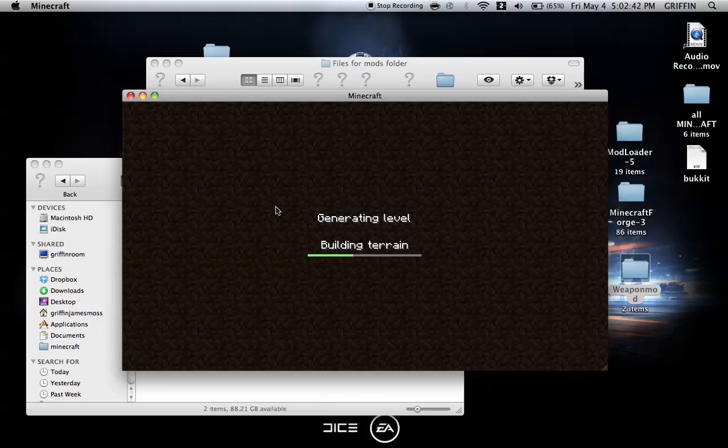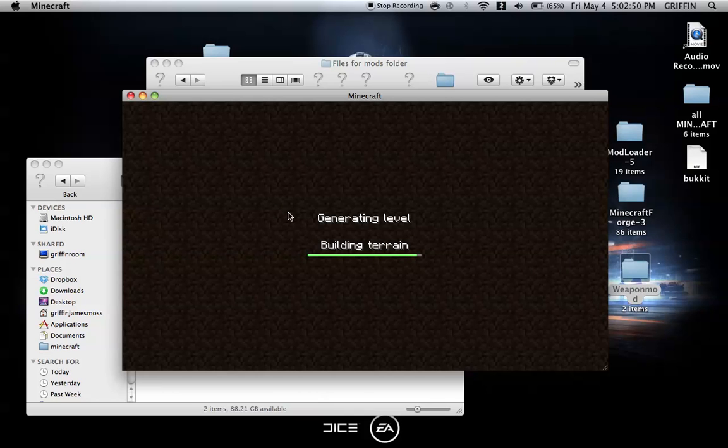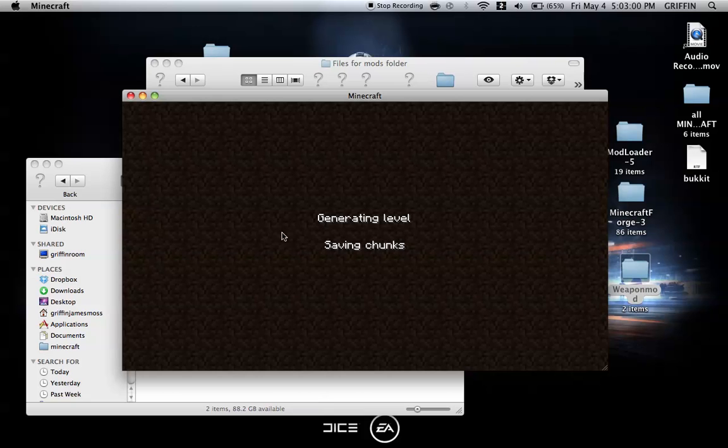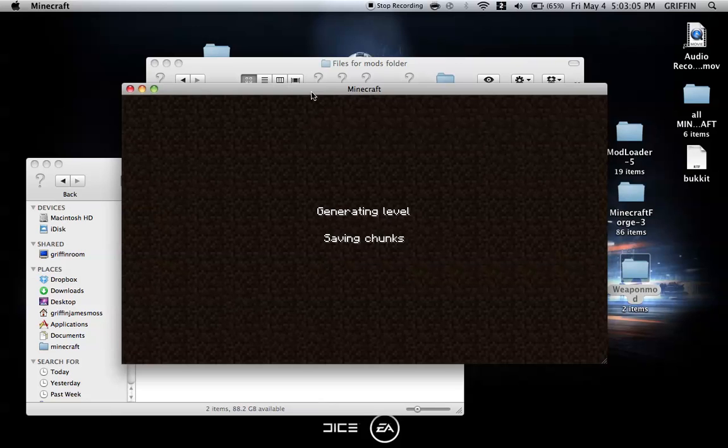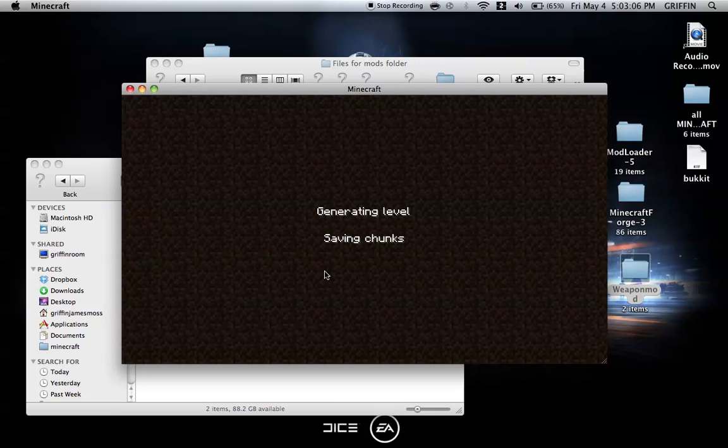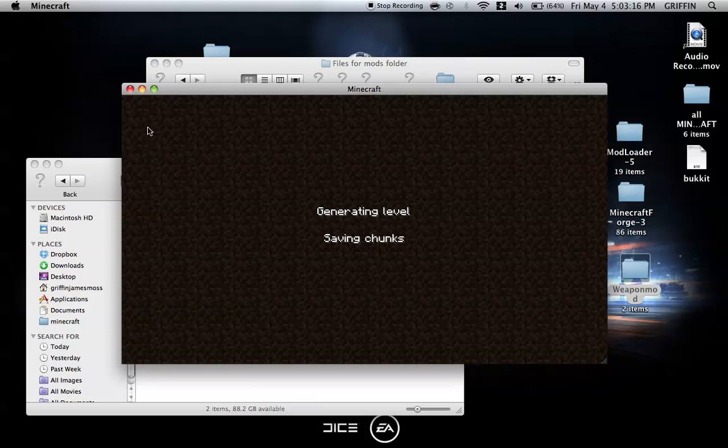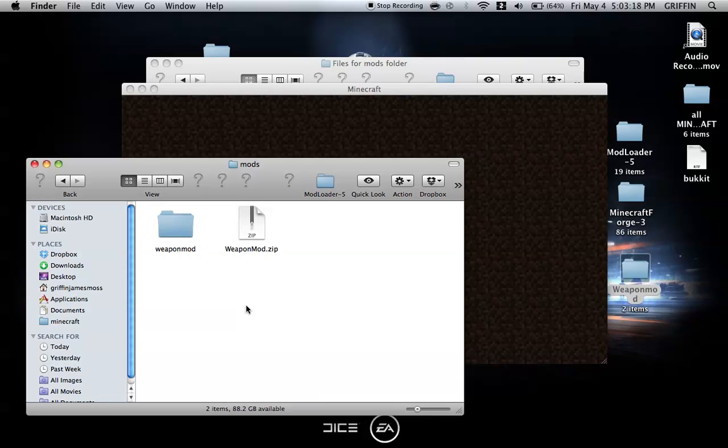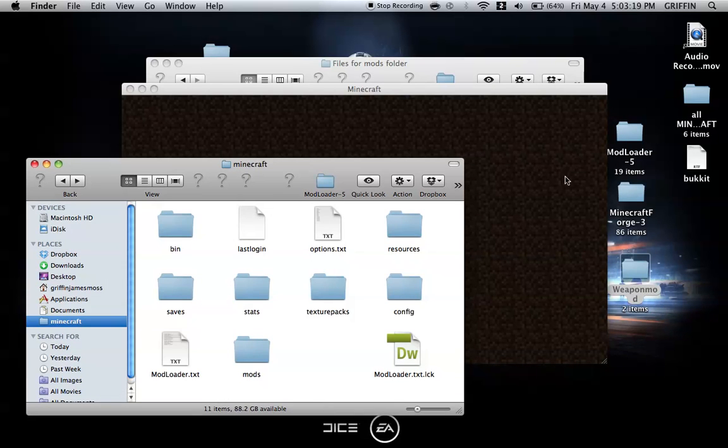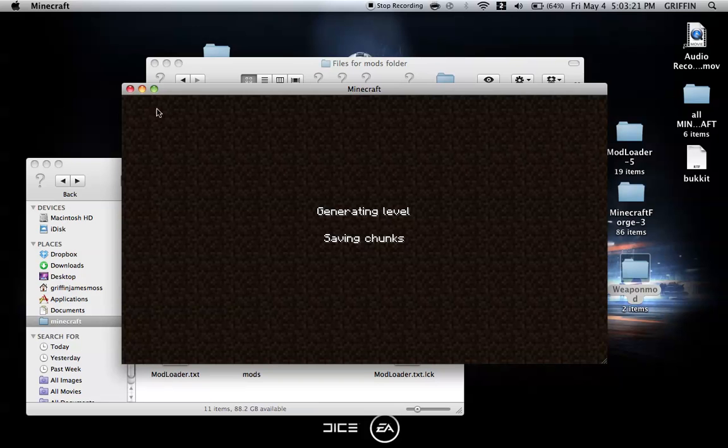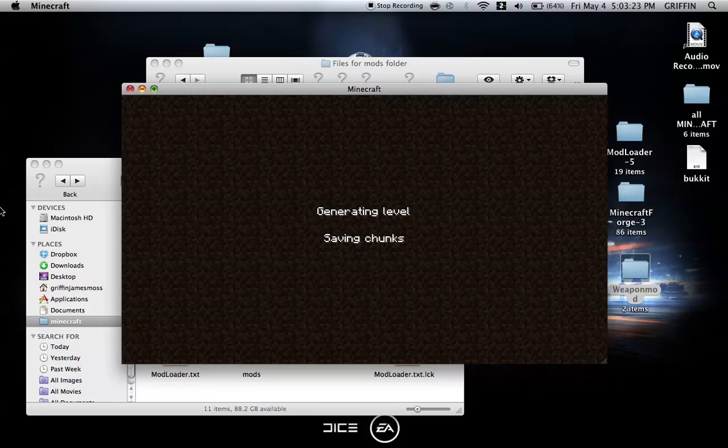Let it load. You can skip ahead if you want, because this might take a while longer than you want to wait. Oh, I hate when this happens. Okay, this is not working, so we're going to close Minecraft.